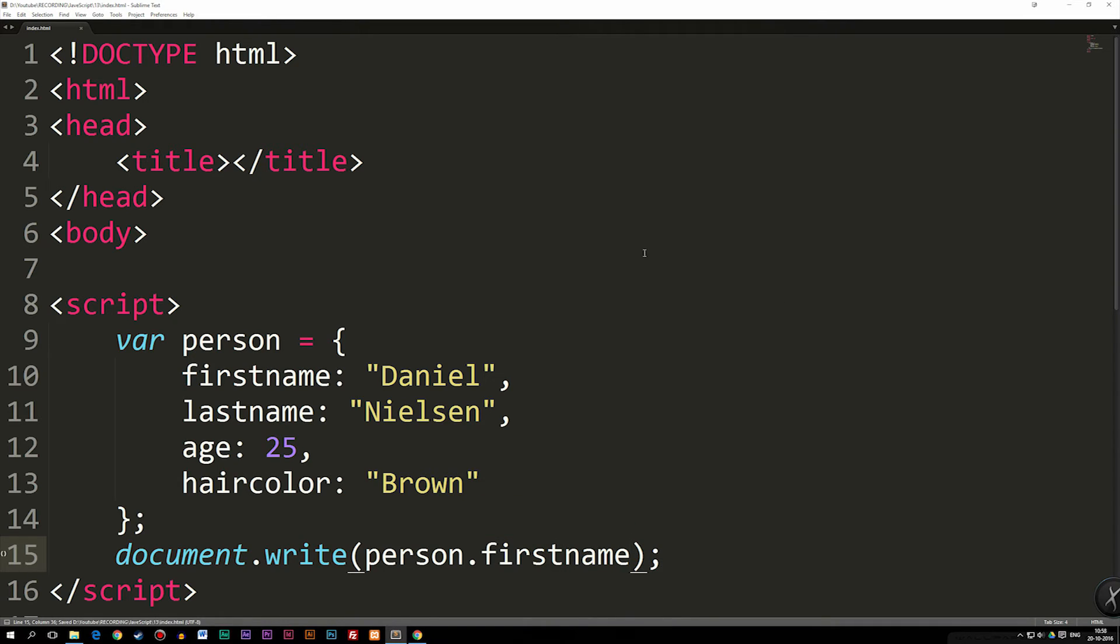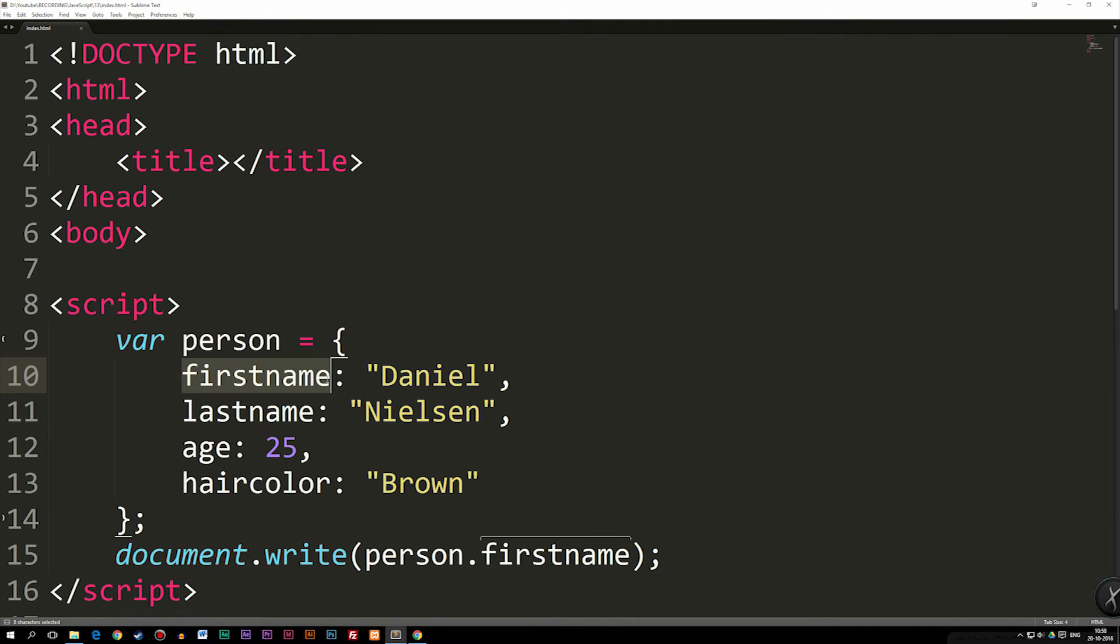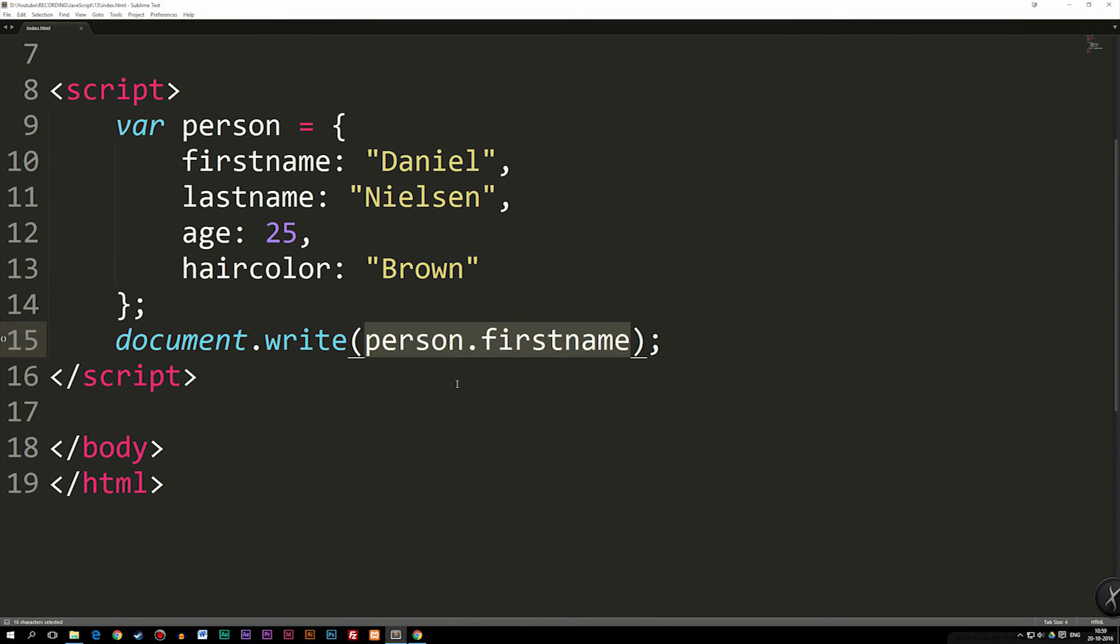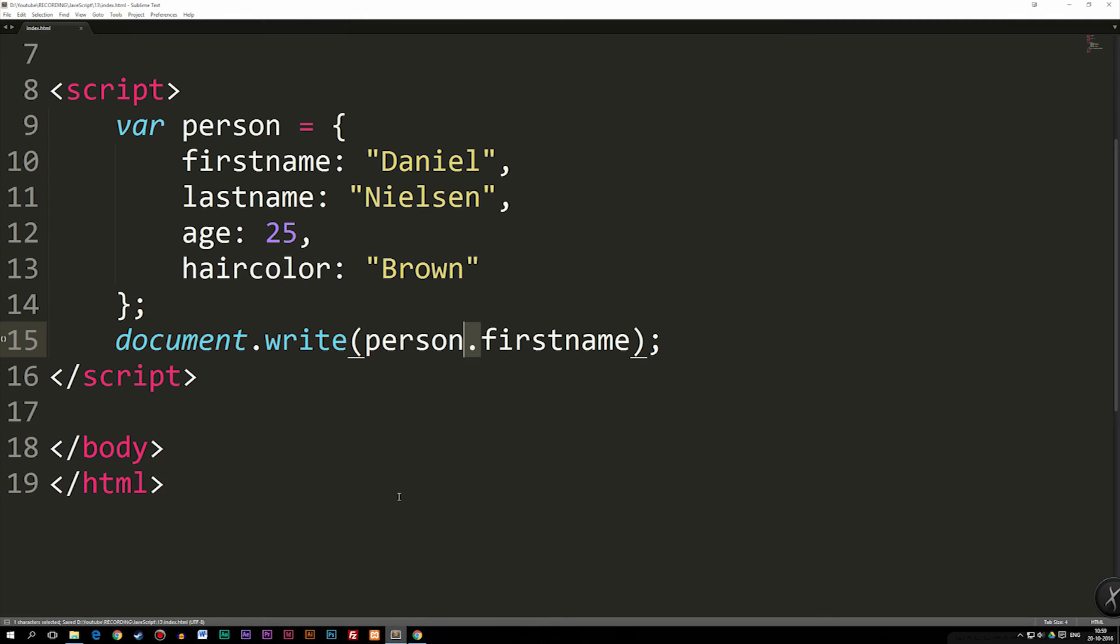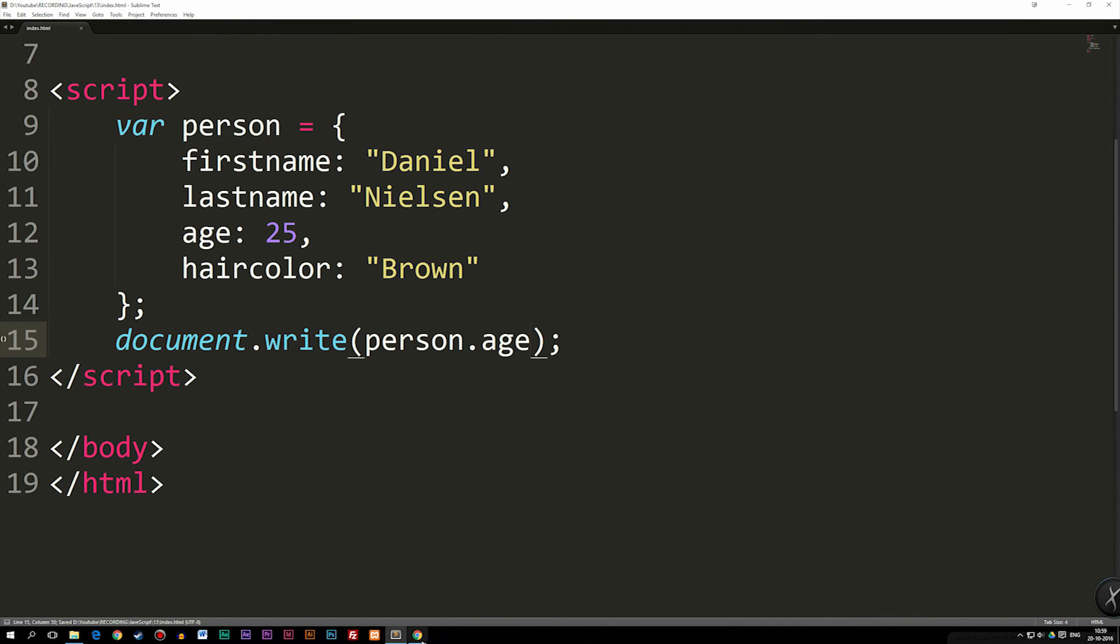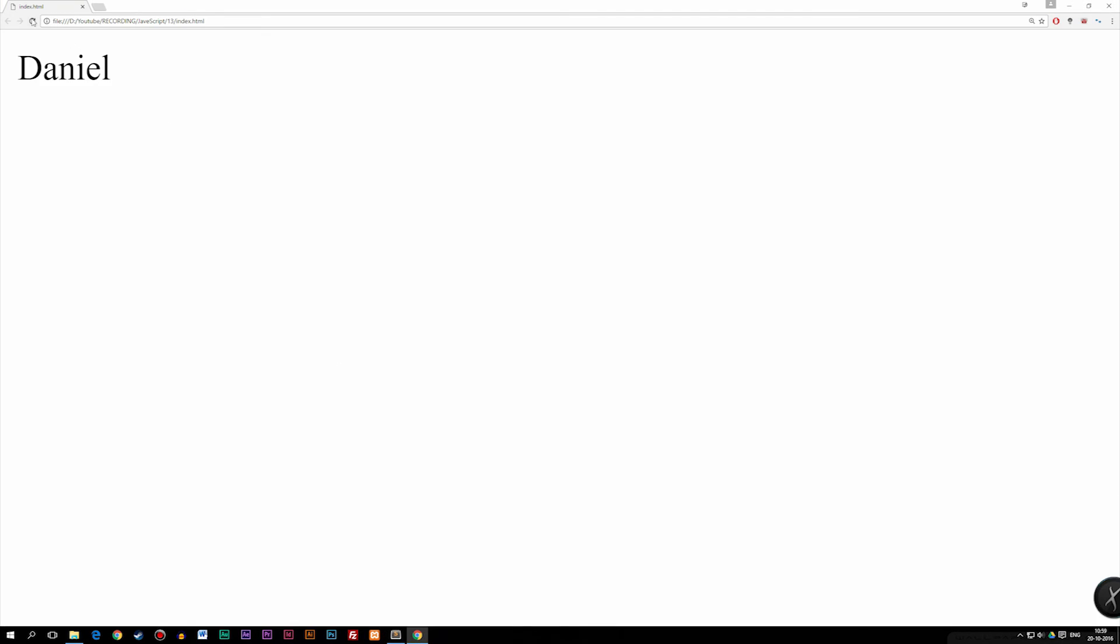And that's how we access the different properties. We first of all need to write the object name, and then whatever property we wrote inside the object. And then we can actually go ahead and write out that specific property, separating it with a punctuation. So if we were to save this, refresh the browser, you guys can see it says Daniel. If I were to change the first name to my age, you guys can see we get my age instead.